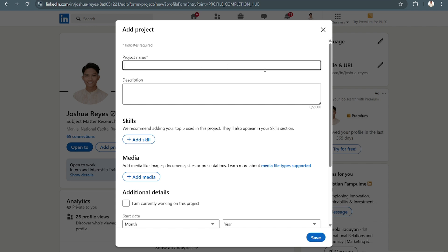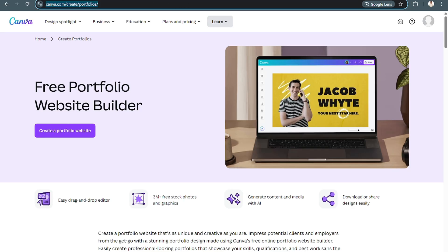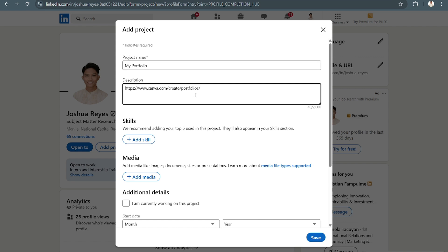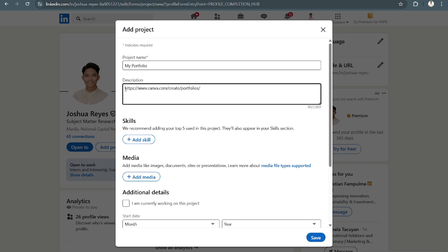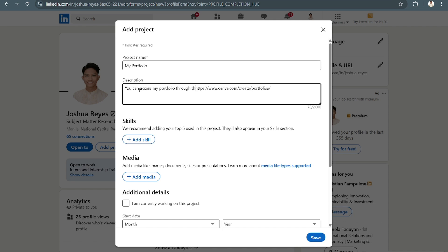You can add a project name, so you can say my portfolio like that. Then you can add in a description. So let's say this is our portfolio. You can access my portfolio through this link like that.